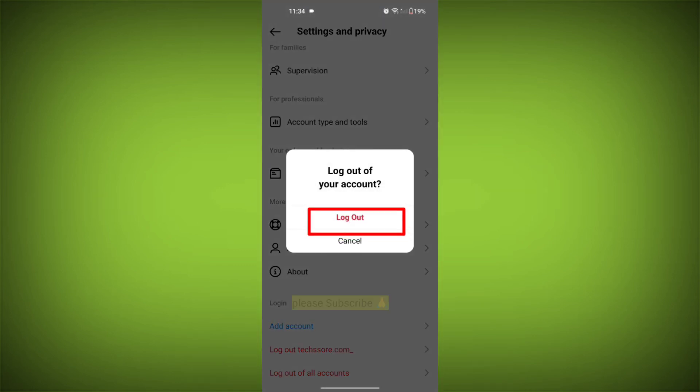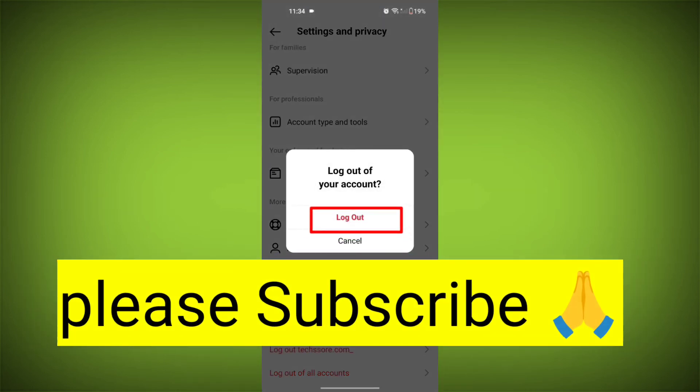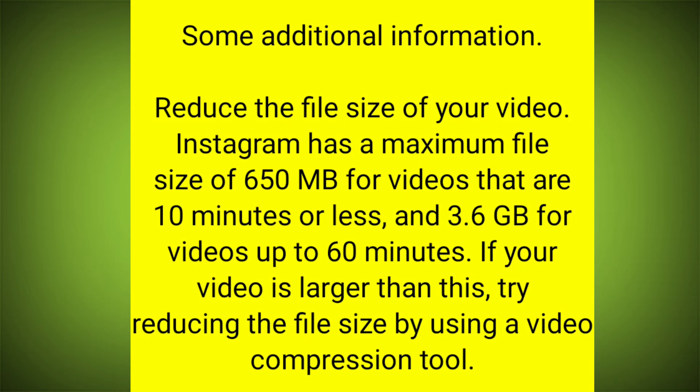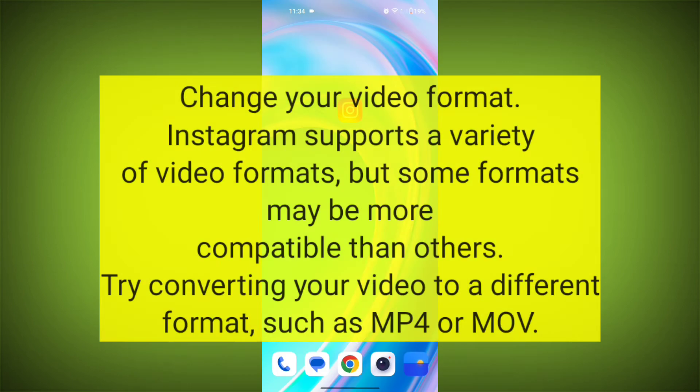Please subscribe to TechSore. If you've tried all of these solutions and you're still getting the error message, you can contact Instagram support for help. Like and subscribe.